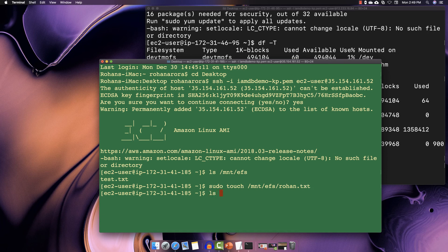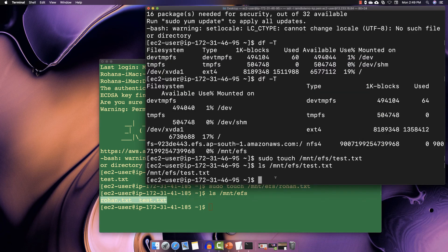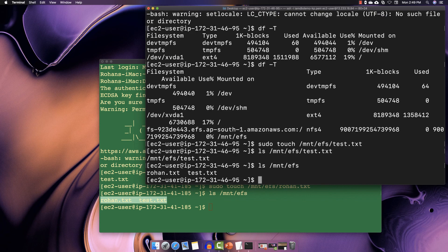Run 'ls /mnt/efs' on Instance B and you can see both text documents. Now switch to Instance A's terminal and run the same command 'ls /mnt/efs' — and you can see both files showing up. This confirms that both instances can access the same EFS file system using the mount targets. Every application or workload running on these two instances shares the same common data source.